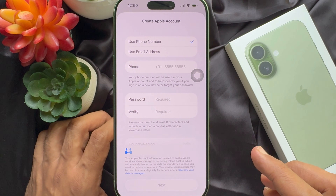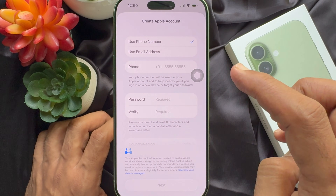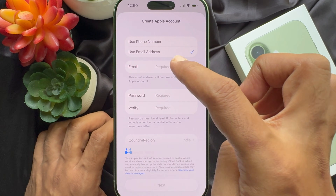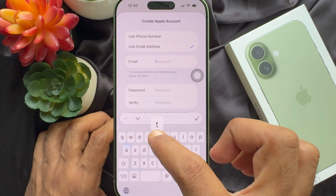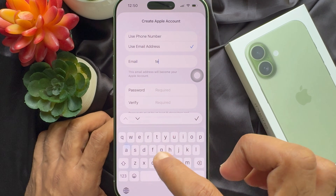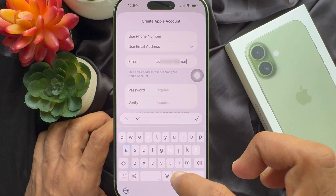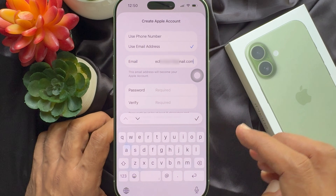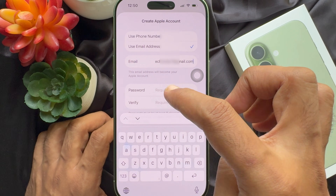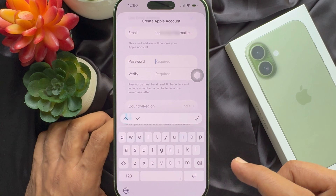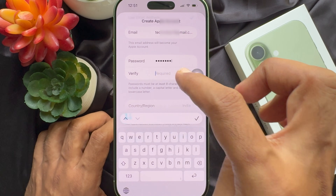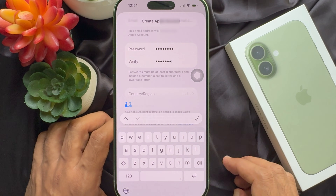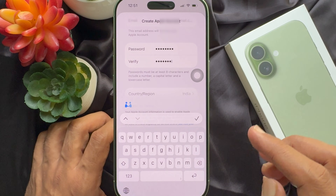From here, choose use email address, then type the email account that you are using for your Apple account. I just type here one of my Gmail accounts. Tap password and enter a new password for your Apple account. Type the same password again to verify.